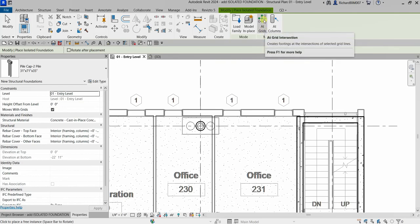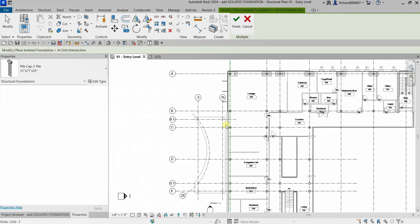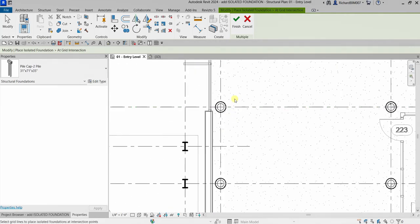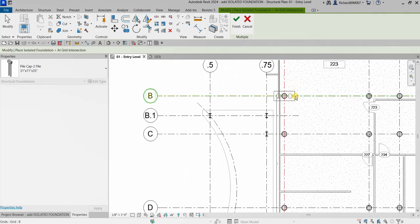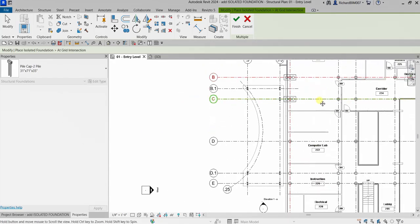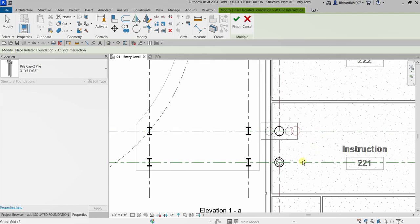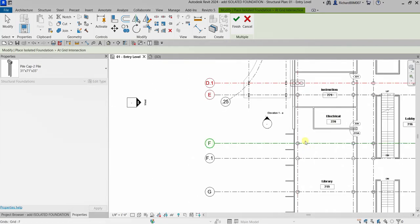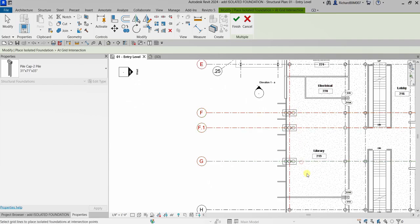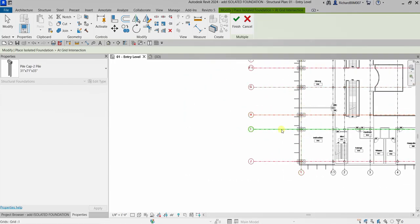I'm going to select At Grids. Then select the grids where I want the foundation placed — pick this one, hold the Control button and click additional grids: that one, that one, and this one as well. Hold Control, hold Control again, release Control, then pan the drawing and pick this one, this one, this one. Now the problem is we need to rotate them, so I'll finish.